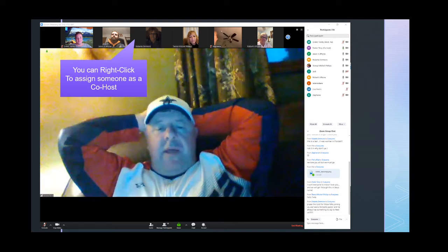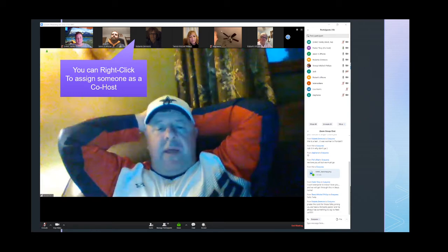Either way you go, what you can do as the first host is assign a co-host, and this should pass some of the permissions to them to help manage things like muting other people. You would find the person you want to pass the host to, right-click on them, and you're going to see some options — one of them is 'Make Co-host' — and so you can pass permissions that way. I strongly encourage that if you're having a meeting and giving most of the message, have somebody else in charge of muting and unmuting everybody's mics. It just makes it a little bit easier that way.